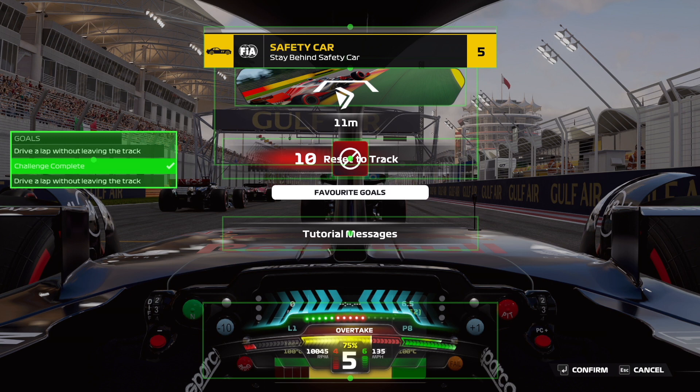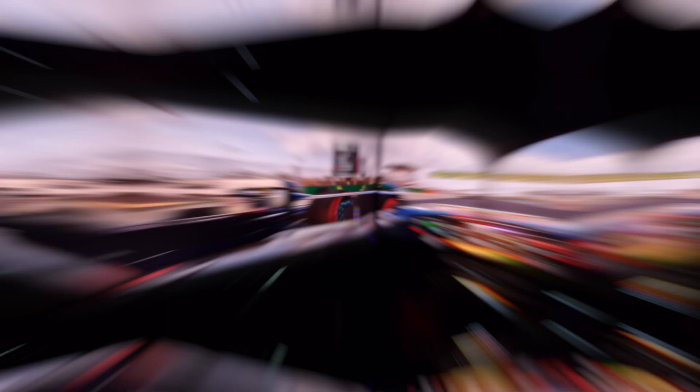So hopefully if things have gone swimmingly you should now have gone from this to this. Enjoy F123. Enjoy your triple screen setup. If this helped you out let me know in the comments below. Hit that like button if you liked it and consider hitting that subscribe button.